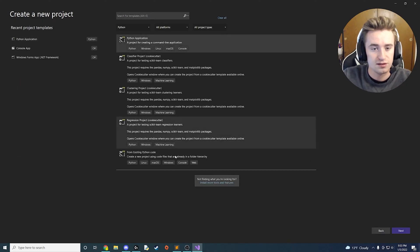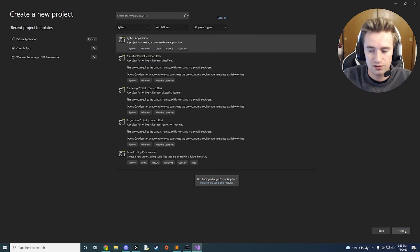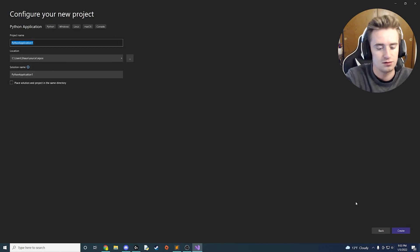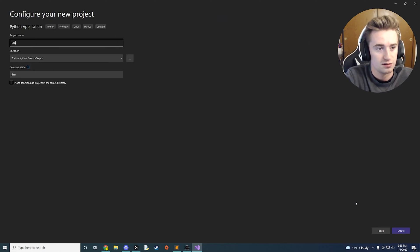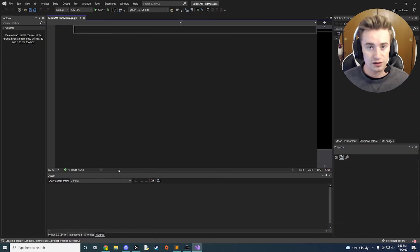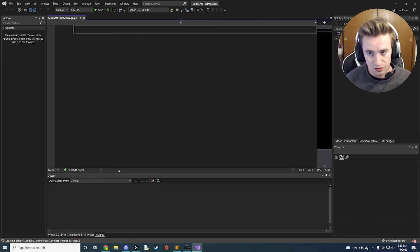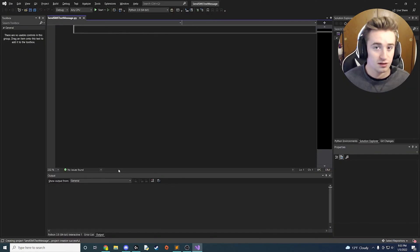Go ahead and select a Python application, click Next, and name it. We're going to call ours send SMS text message. All right, so now we're in Visual Studio and you need to do one thing super important.